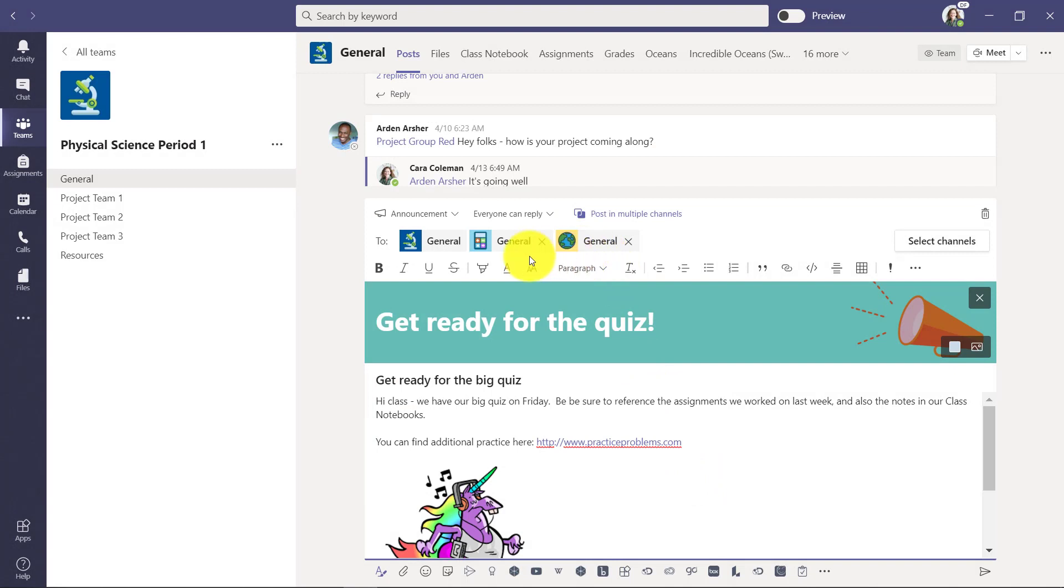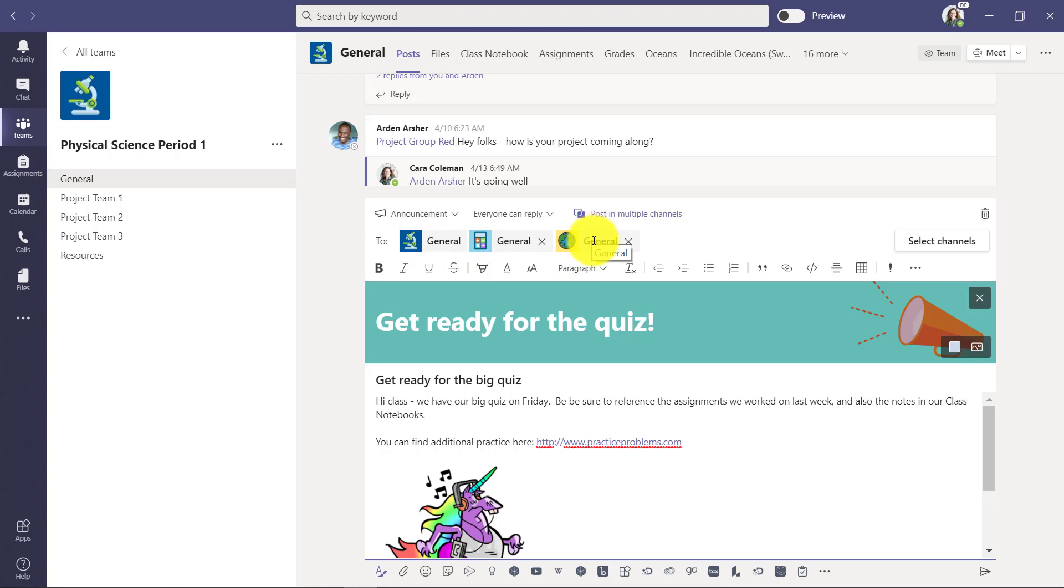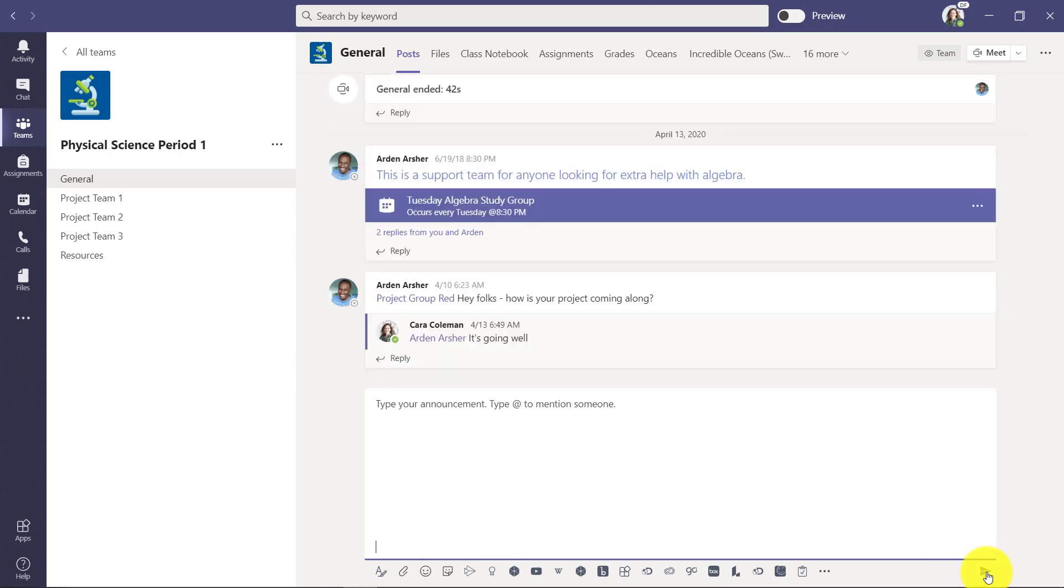So now it's going to post this message to this physical science class, this algebra class and world history. And now I'm going to go down here and click post.